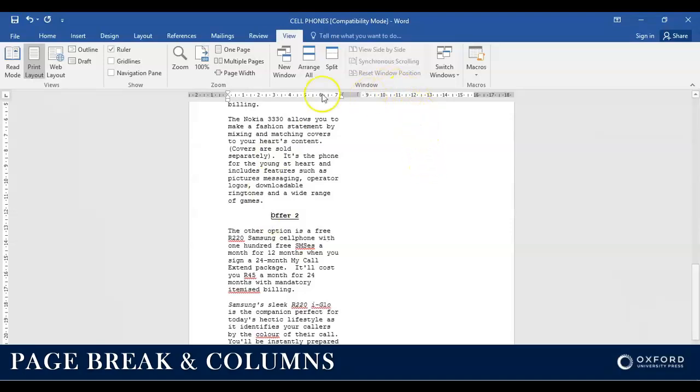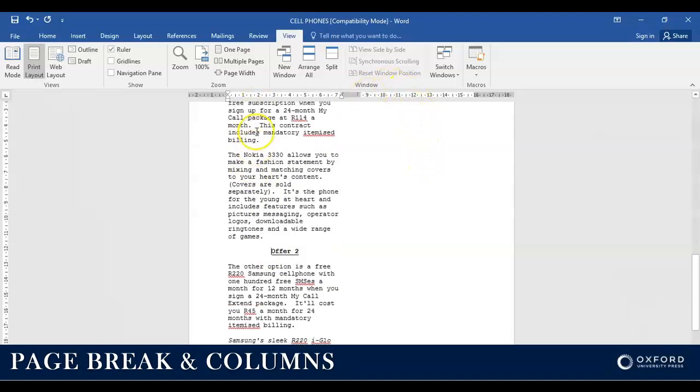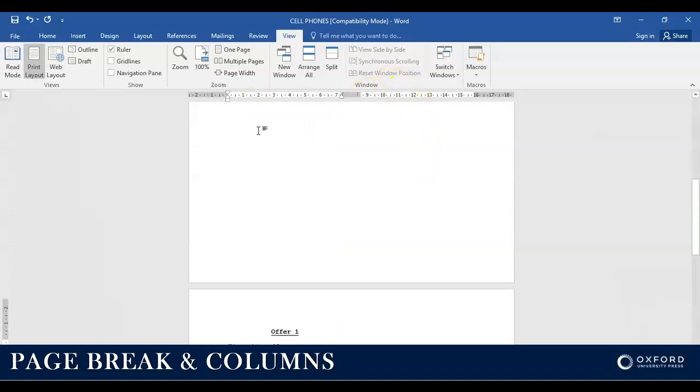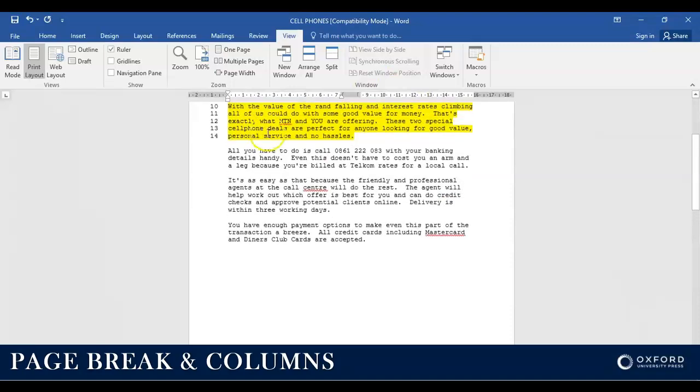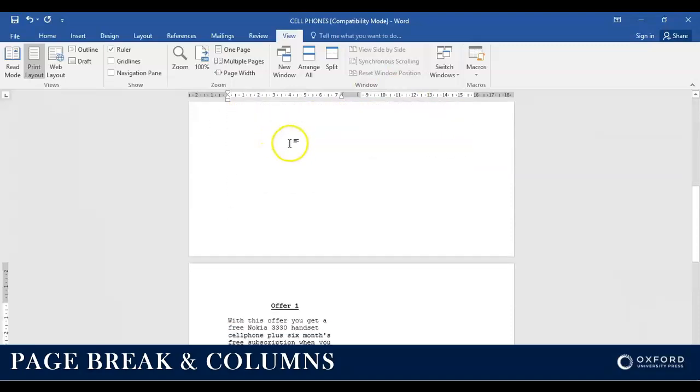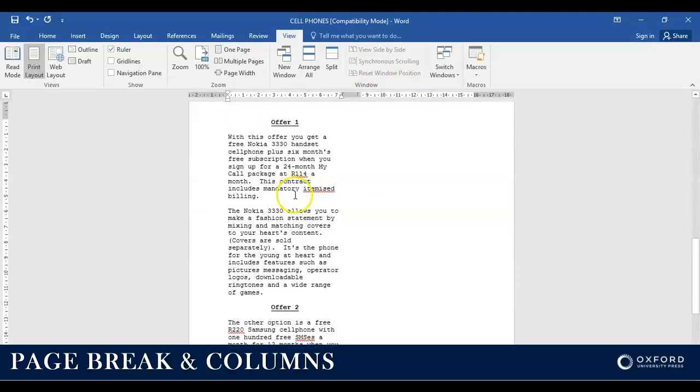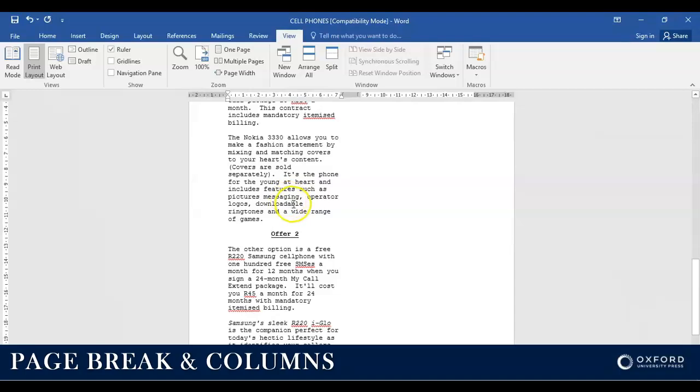Now how do I get this offer number two, for example, on that side? Very easily. Earlier on we inserted a page break, remember? Now this time around we're not going to insert a page break. We want to insert a column break.